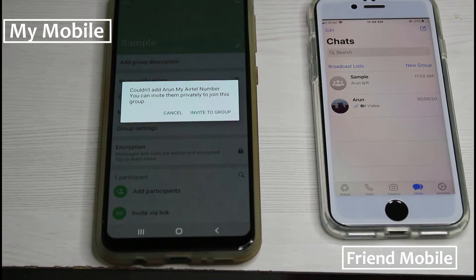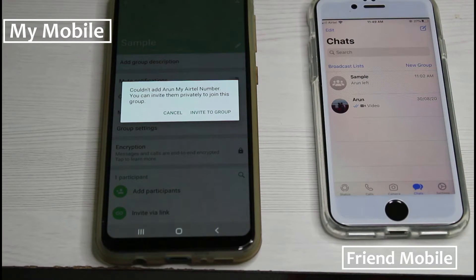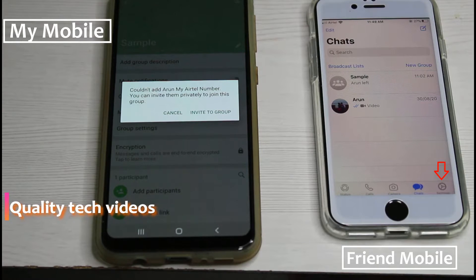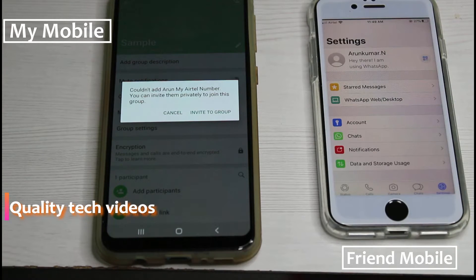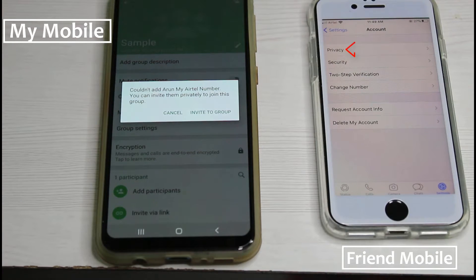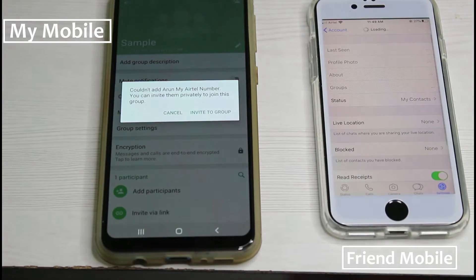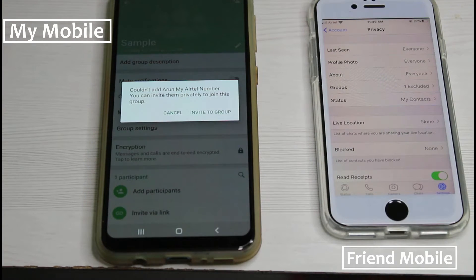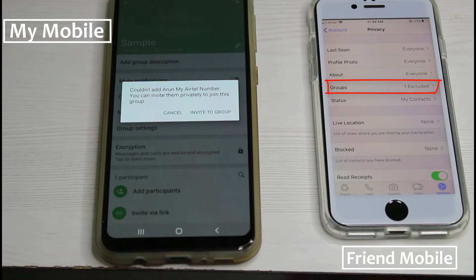So how to check if your friend has made this setting or not? I access my friend's WhatsApp. On the home page, I go to Settings, then Account Settings, and then Privacy Settings. In this section, you can note one thing — under the Groups section it shows 'one excluded.'